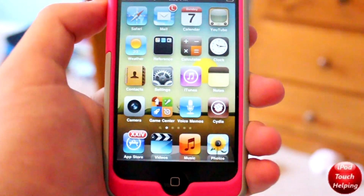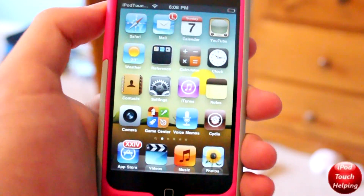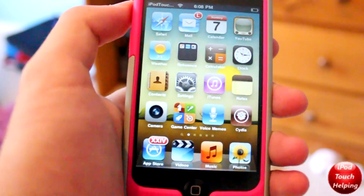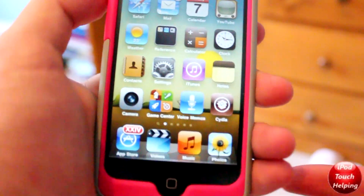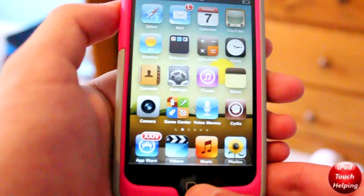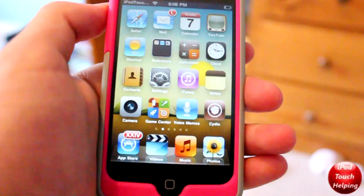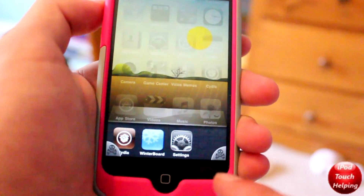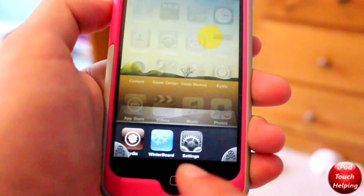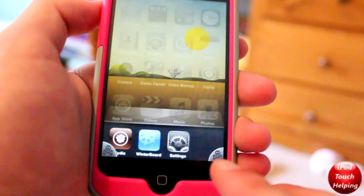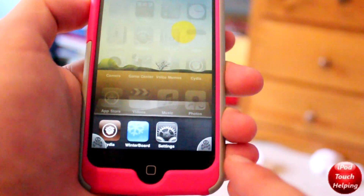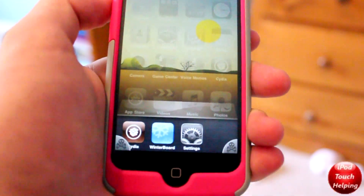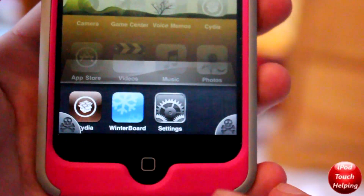Hey, what's up guys, iPod Touch Helping here. In today's tweak video I'm going to be showing you guys how to get a cool and very useful tweak which allows you to kill everything that's running in your background. As you guys can tell I have three applications down here, and now I have this right here which is going to be the app killer, and I'll show you guys how to use it.